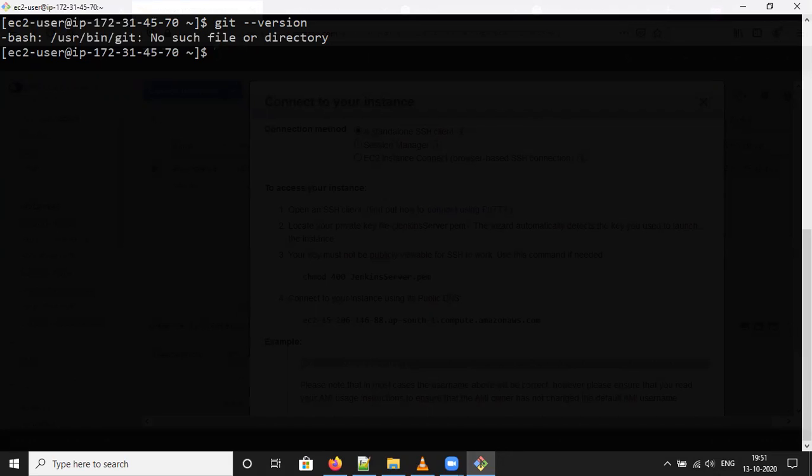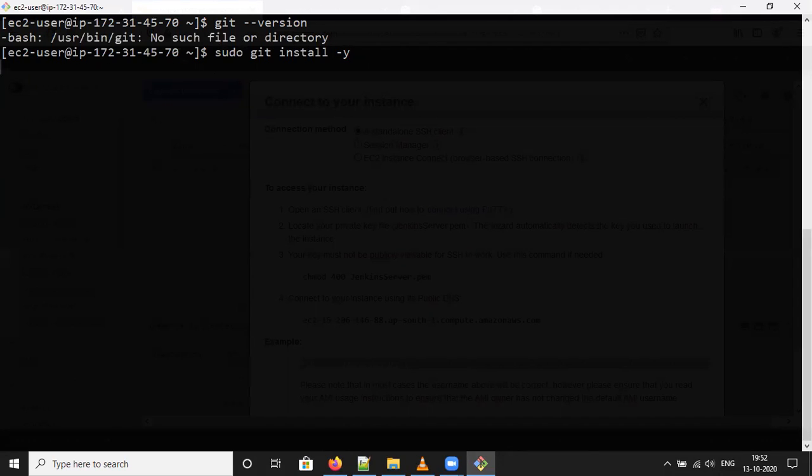Now, what you need to do, you have to hit the command, sudo yum install hyphen y. This will install the git command.